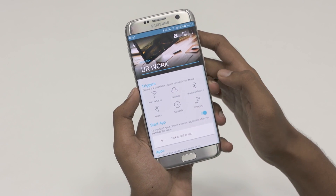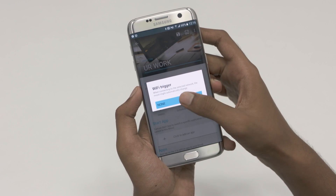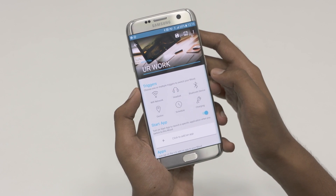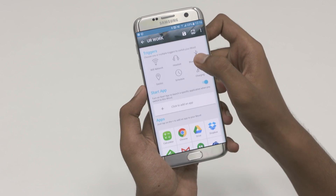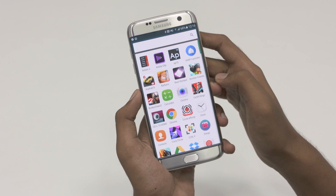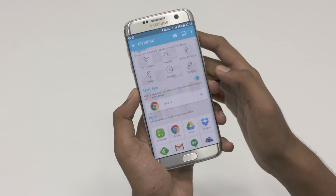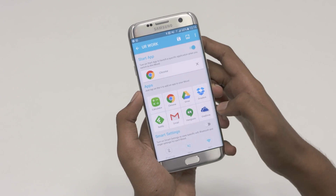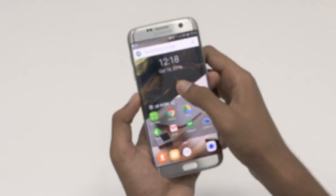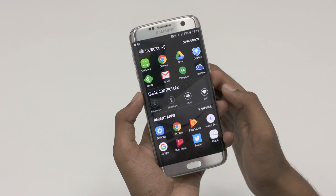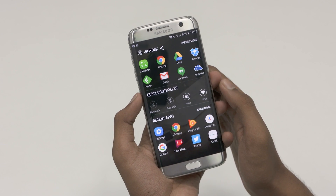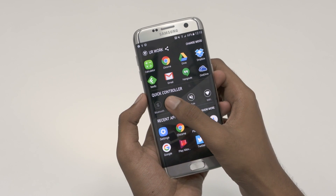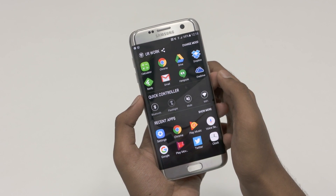Users can modify an existing mode or create their own. You can give your mode a title and set up triggers to change modes automatically, like a Wi-Fi network, geolocation, time schedule and so on. You can also set an app to start when a mode is activated and select a personalized app list. On the home screen, swiping left gives you the quick toggle controls, recent apps along with the custom app list. Additionally, you also get icon pack support.